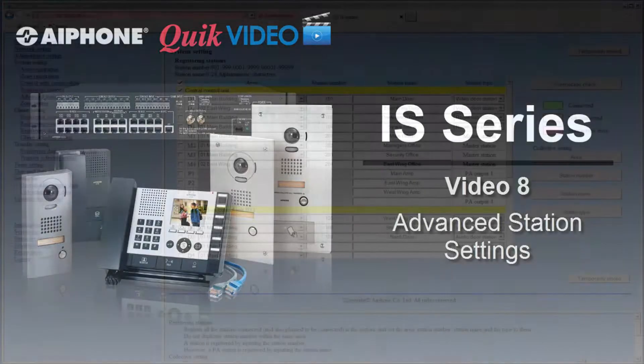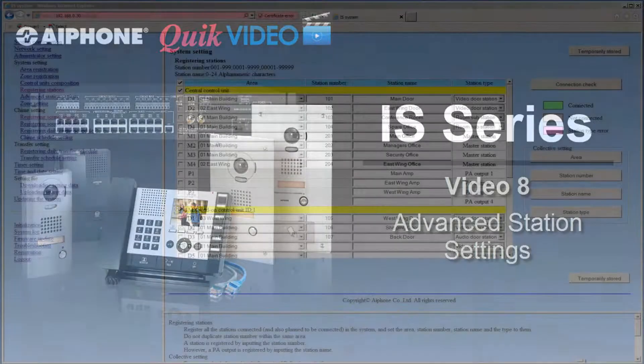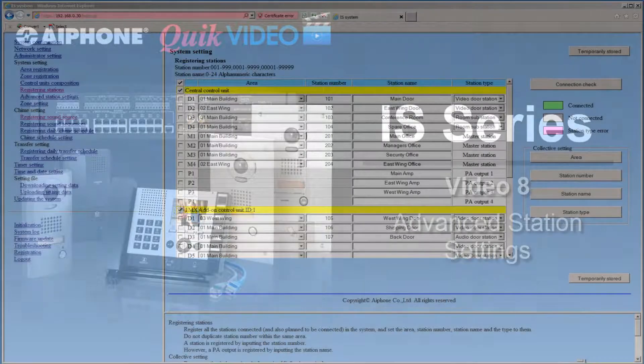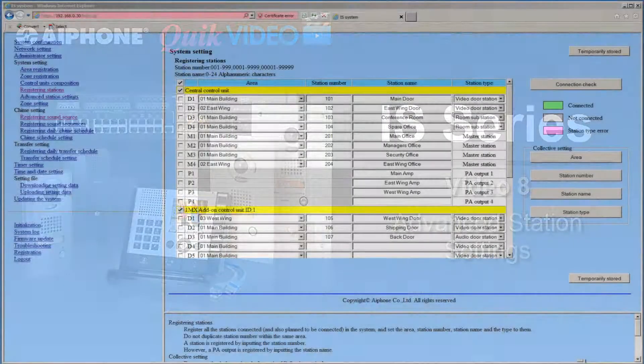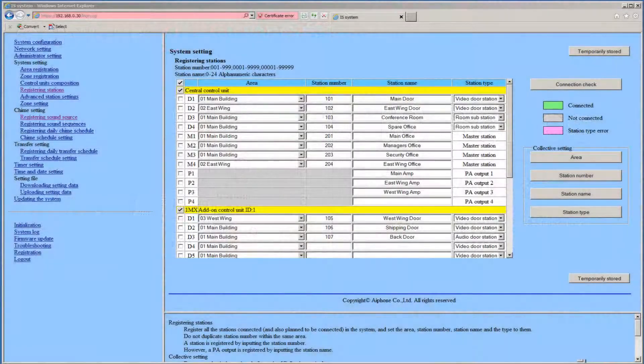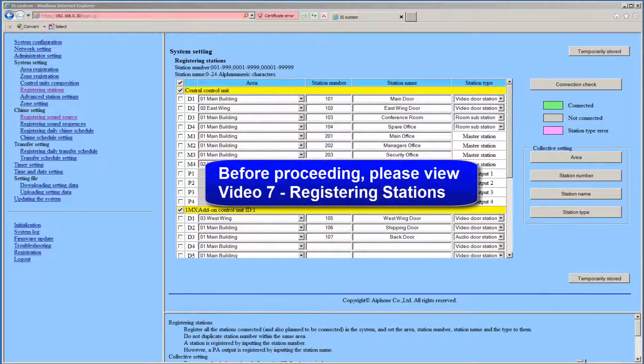In this video, we will cover the procedure for assigning which doors and subs call which masters. We will also show the optional features for each door, as well as how to set up the masters for a scan monitor.